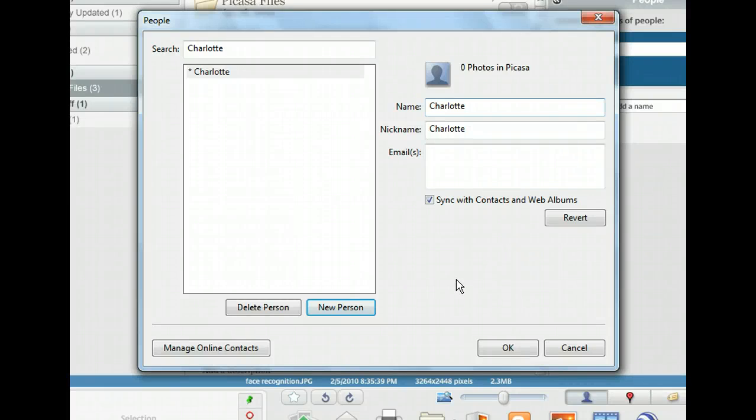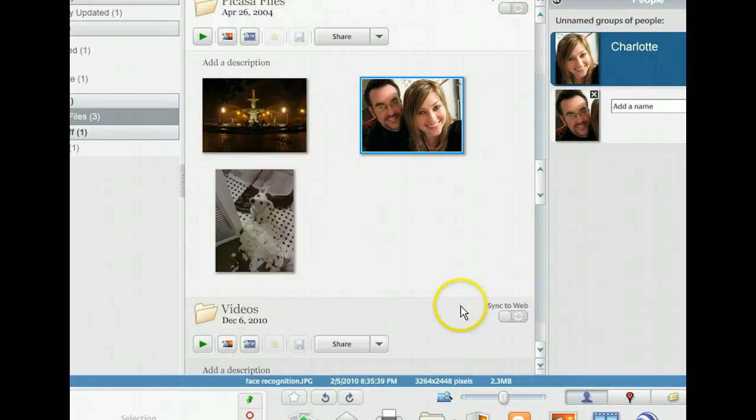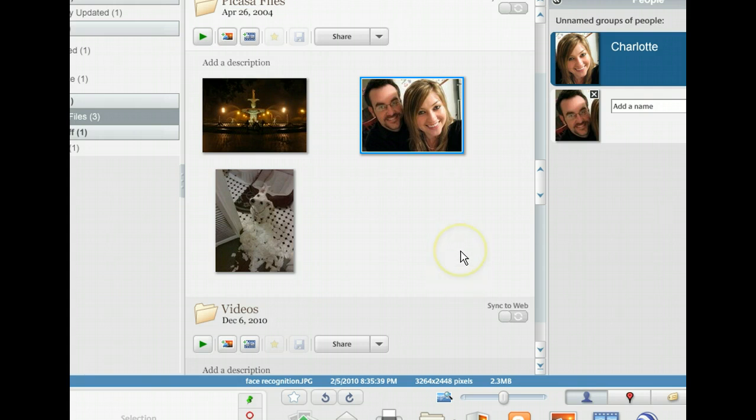For now, let's just leave this basic information and return to the photo. Next to Charlotte's face, we see her name tag, and if we add more photos of her, Picasa will give them this tag. Let's move on to geotag a photo so we can indicate the location an image was taken.